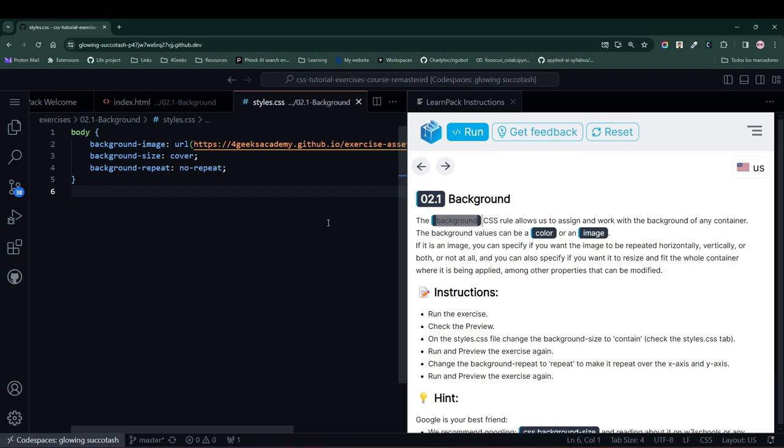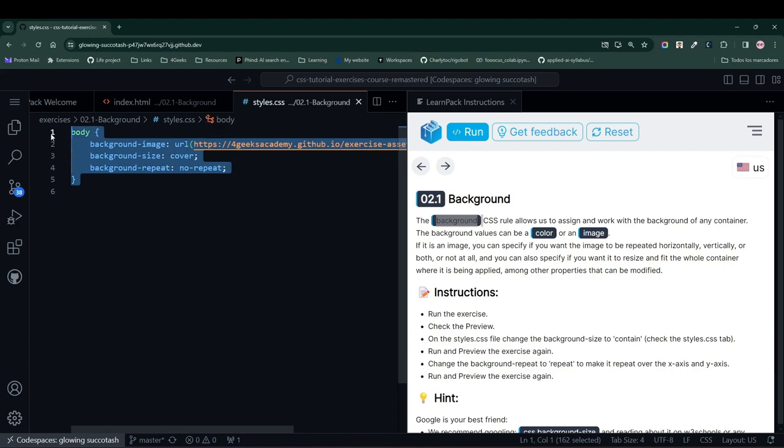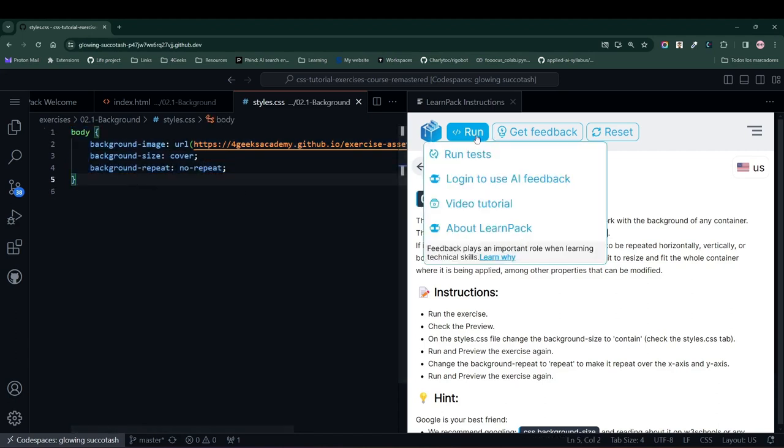The first thing we're going to do to see how these background rules work here is to press the run button. Notice that when I press the run button, I see that the body of my website has a pixelated image as its background.